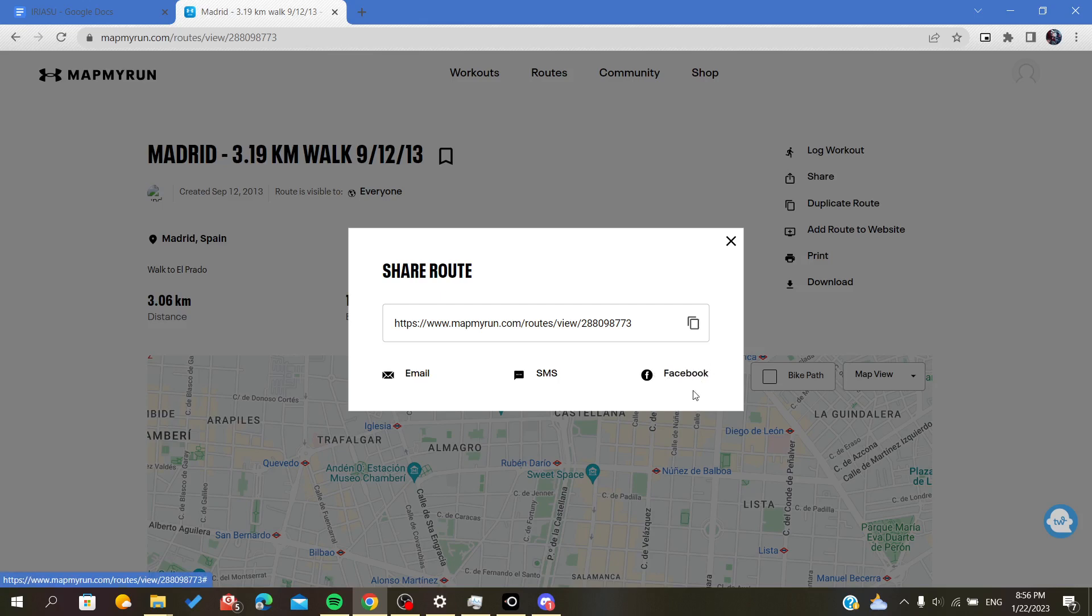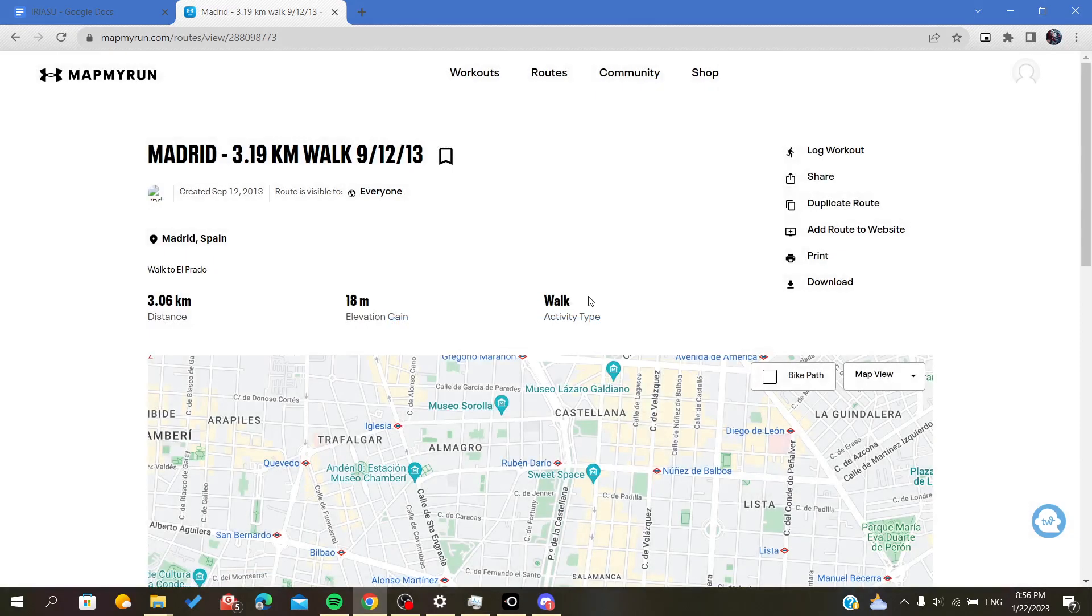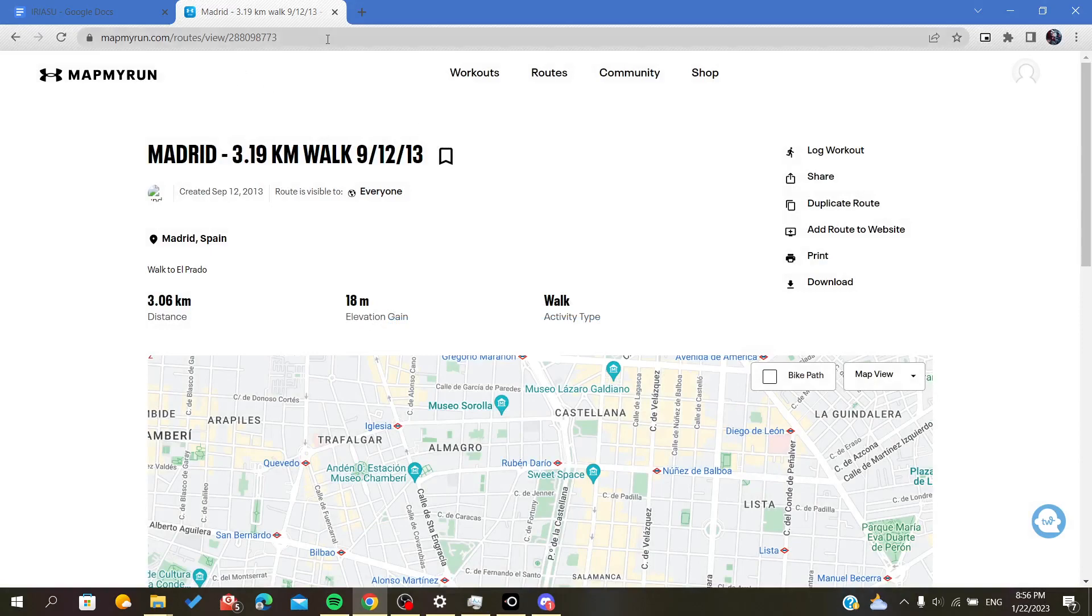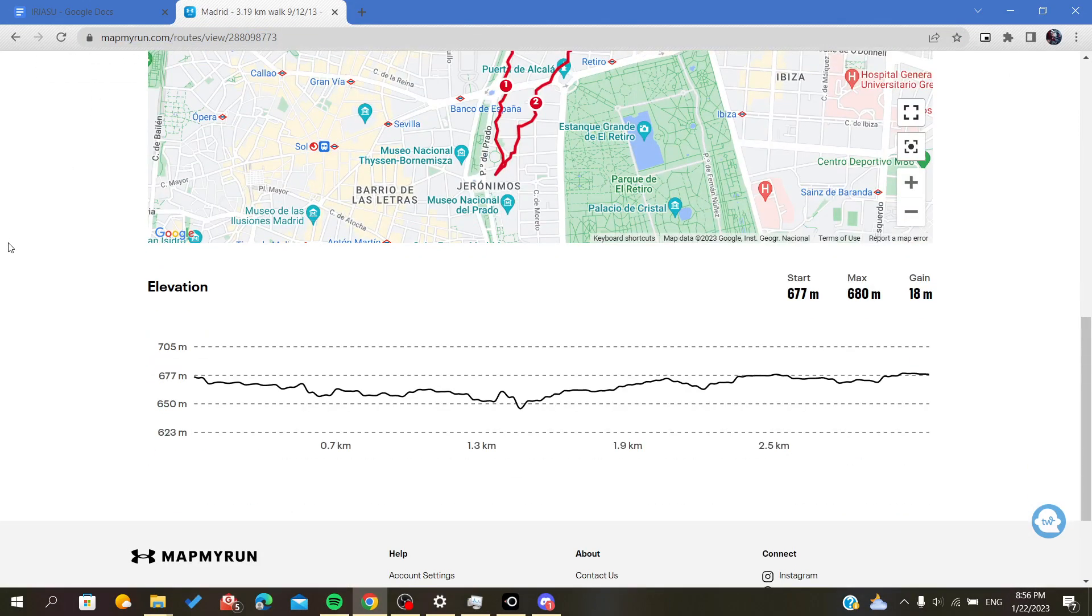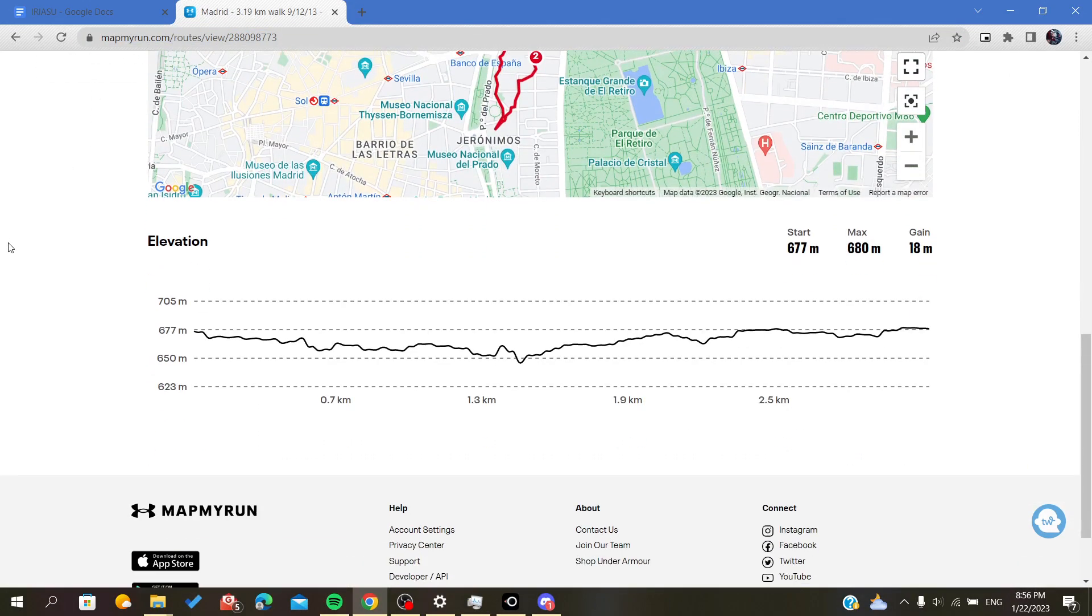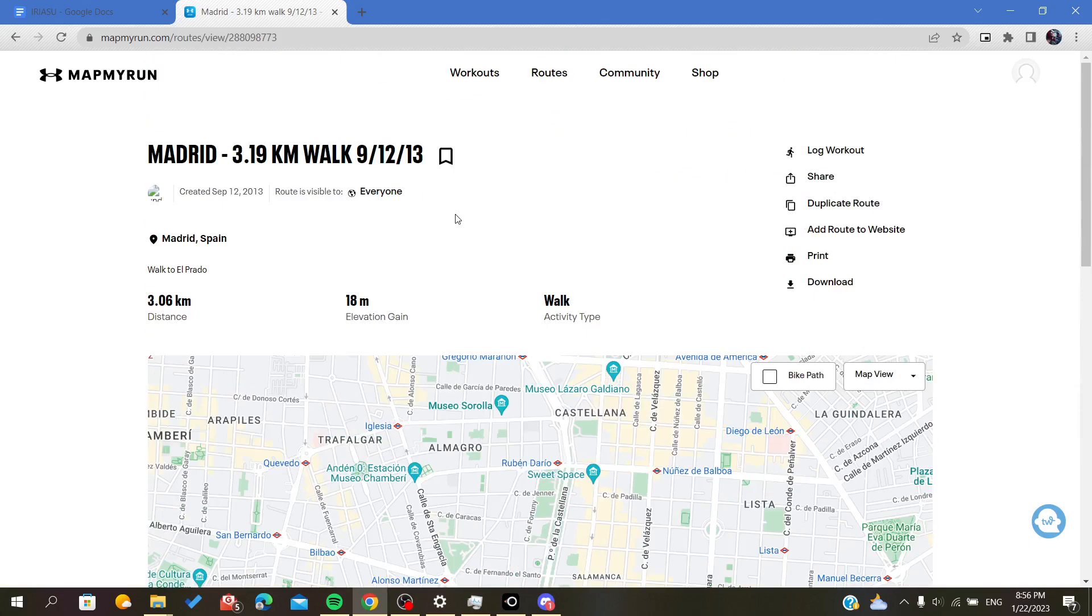You can share it on Facebook, or share it via email or SMS. Also there is the option to just copy the link of this route and send it to your friends on MapMyRun - I mean friends who are using the MapMyRun application.